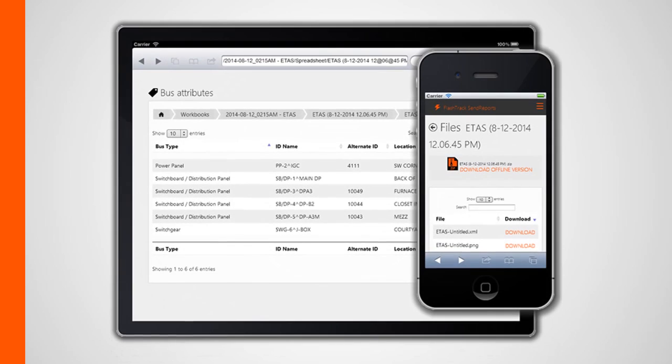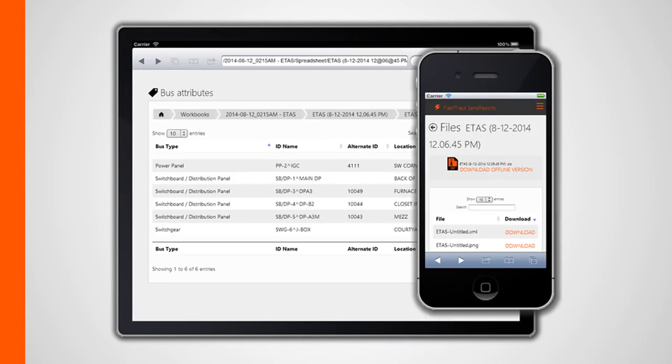Once you've signed into the Send Reports web app, you can view your uploaded project workbooks, including any associated snapshot images along with any one-line diagrams, spreadsheets, and reports that were generated by the Send Reports service.